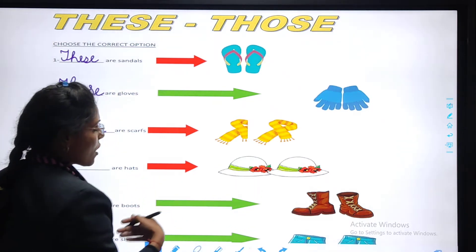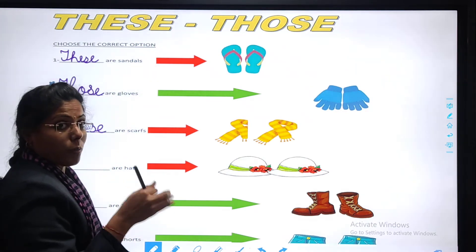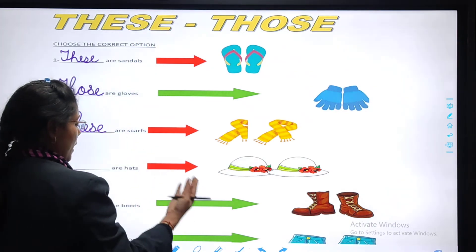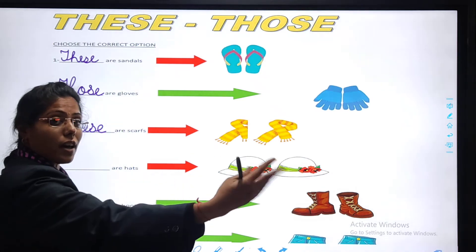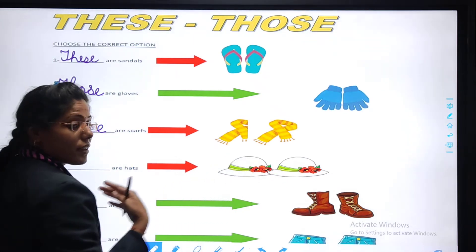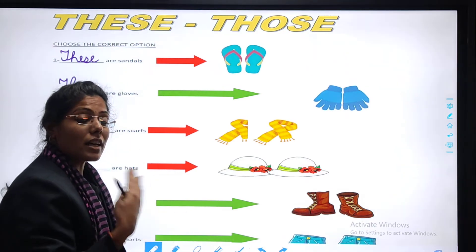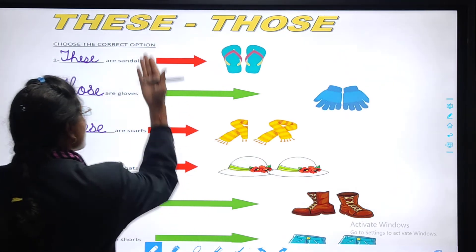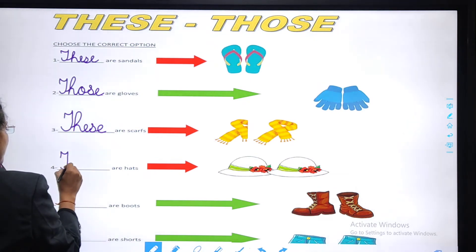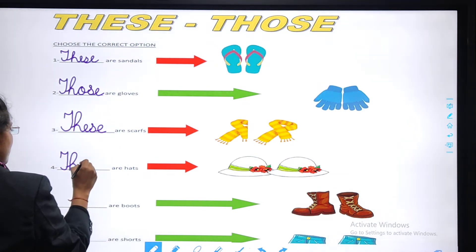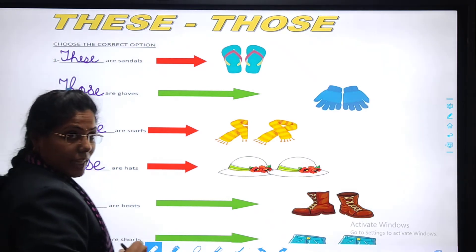Again observe the picture — the picture of hats. Only one hat? No, two hats. Observe — they are near. The hats are near. So when many things are near to us, we use 'these'. These. T-H-E-S-E. These.